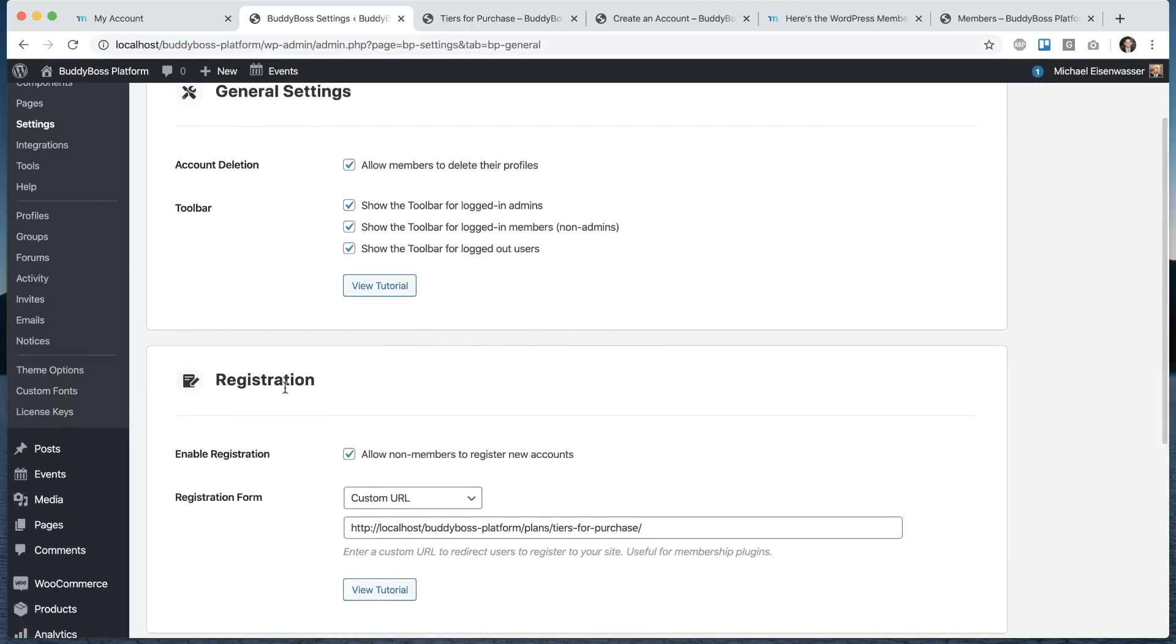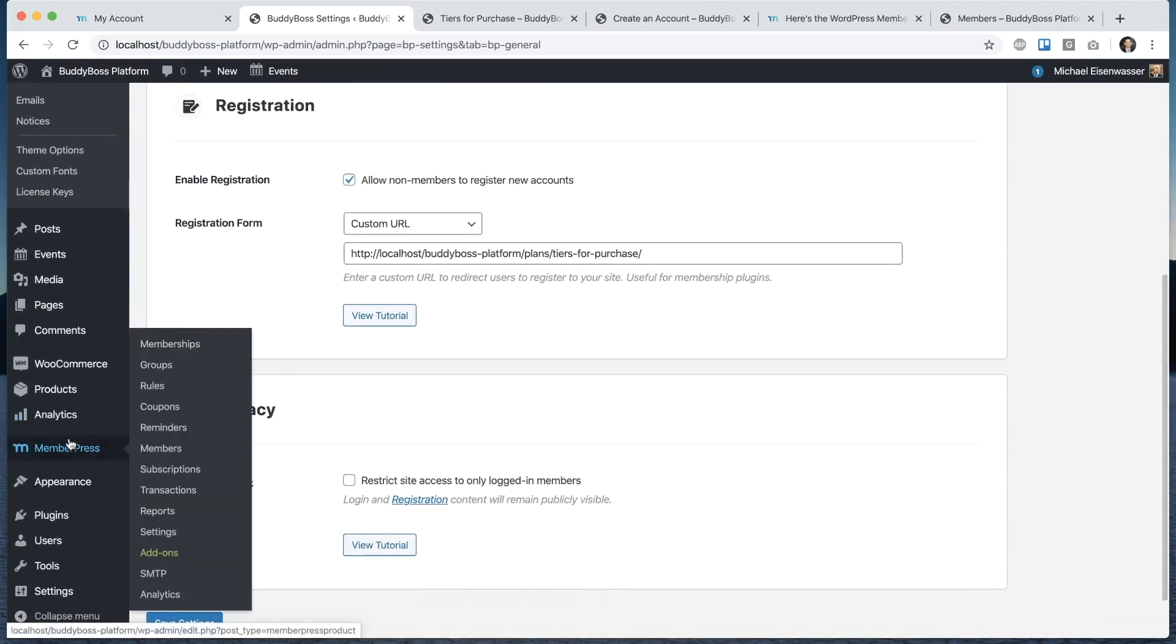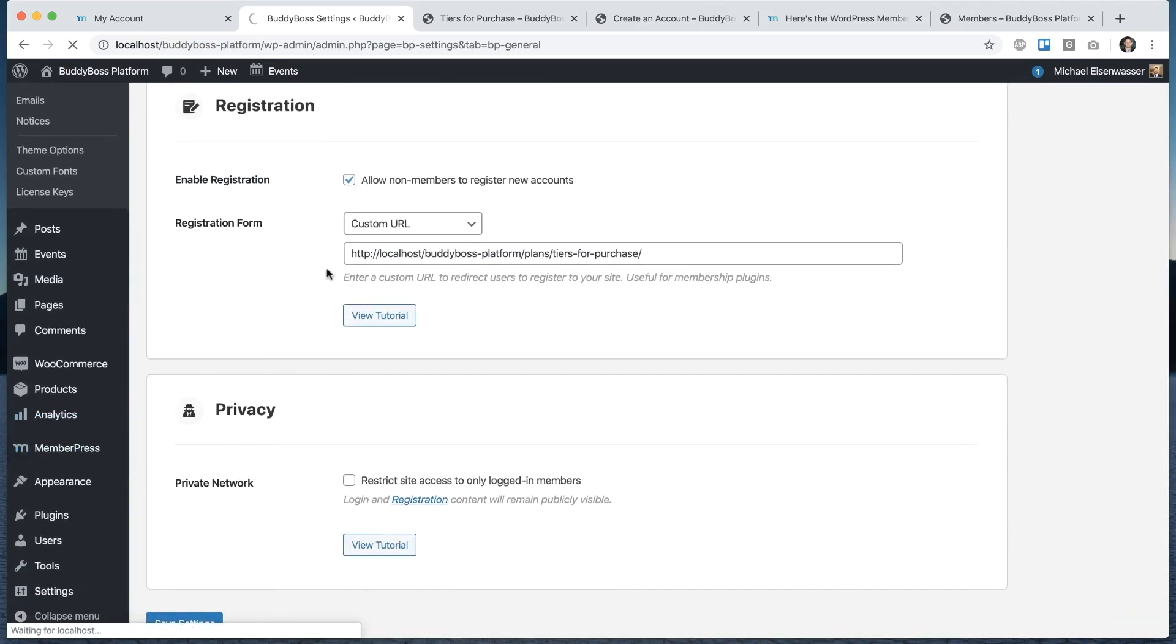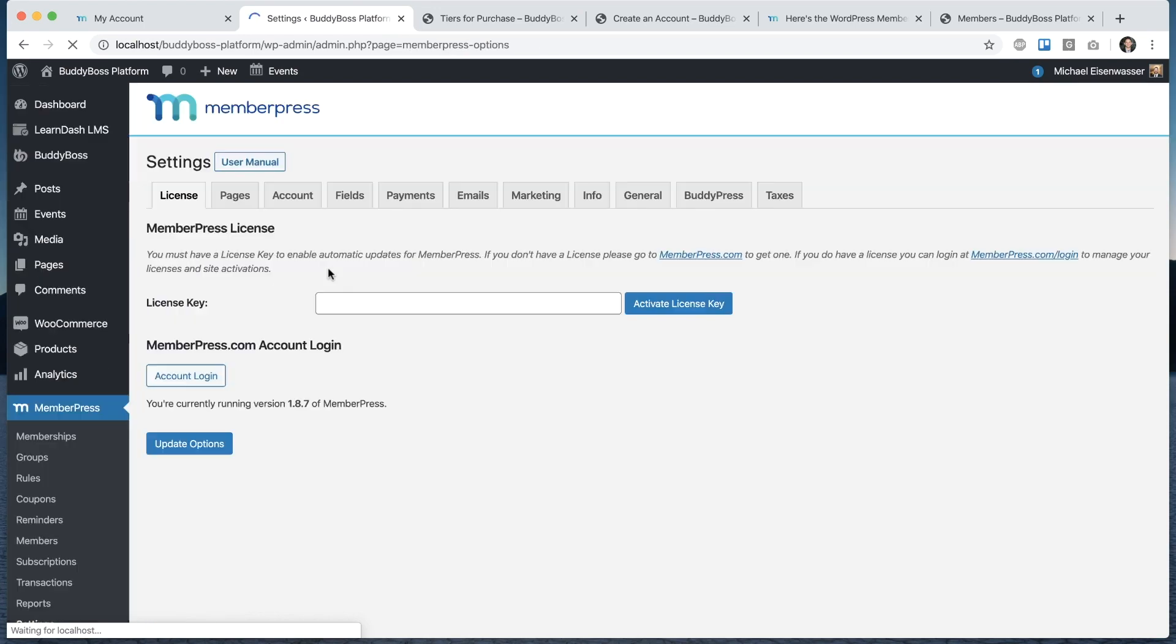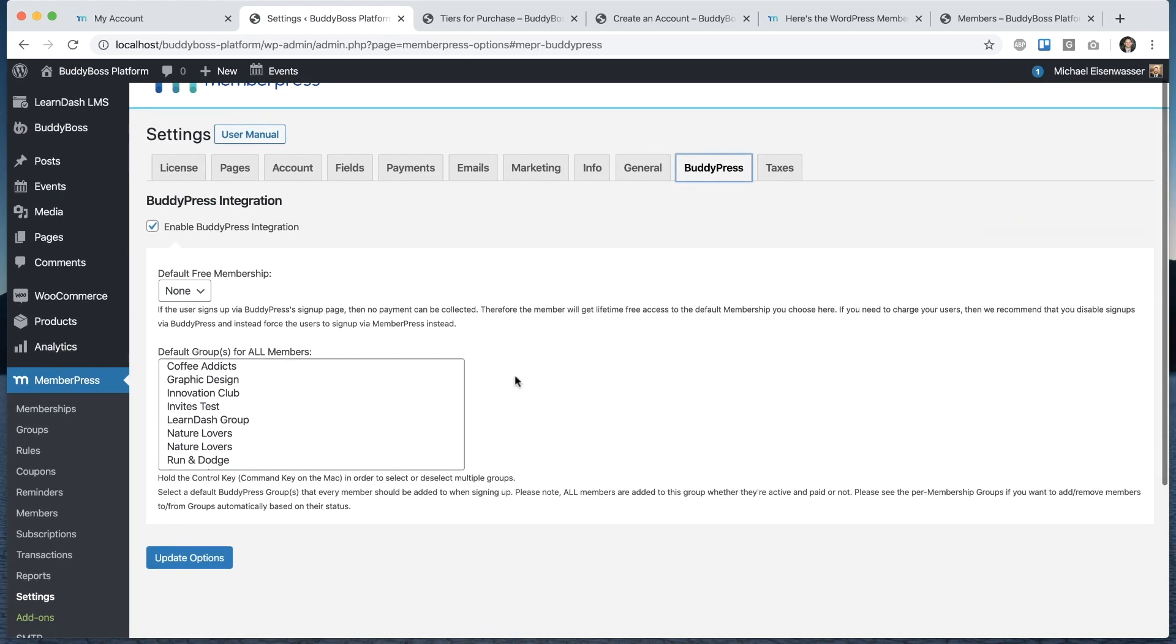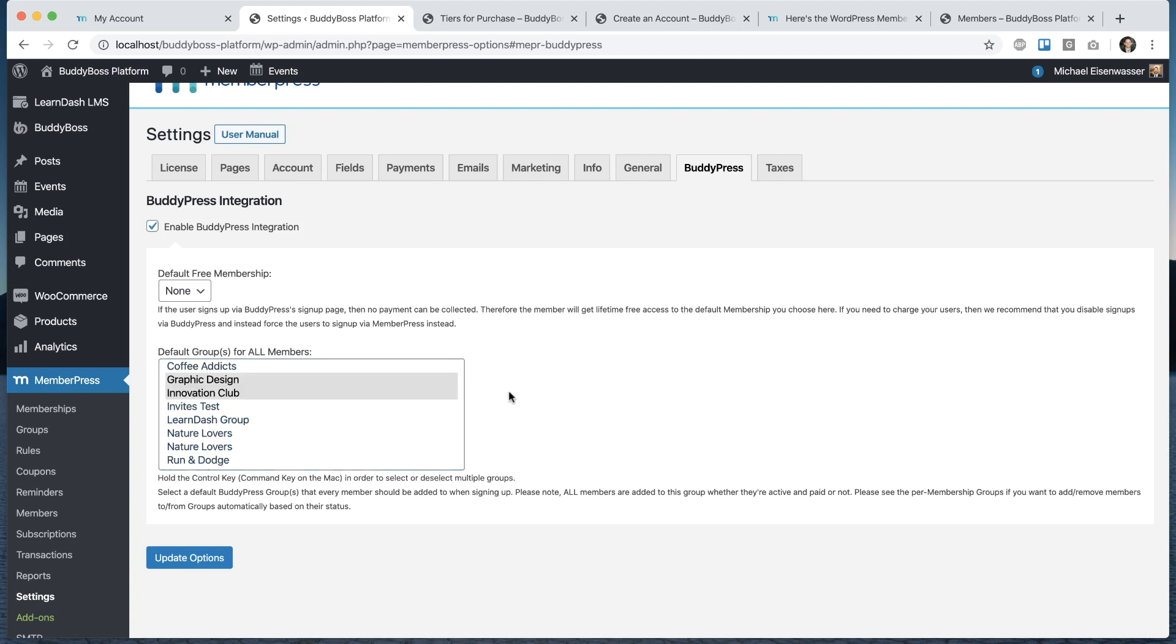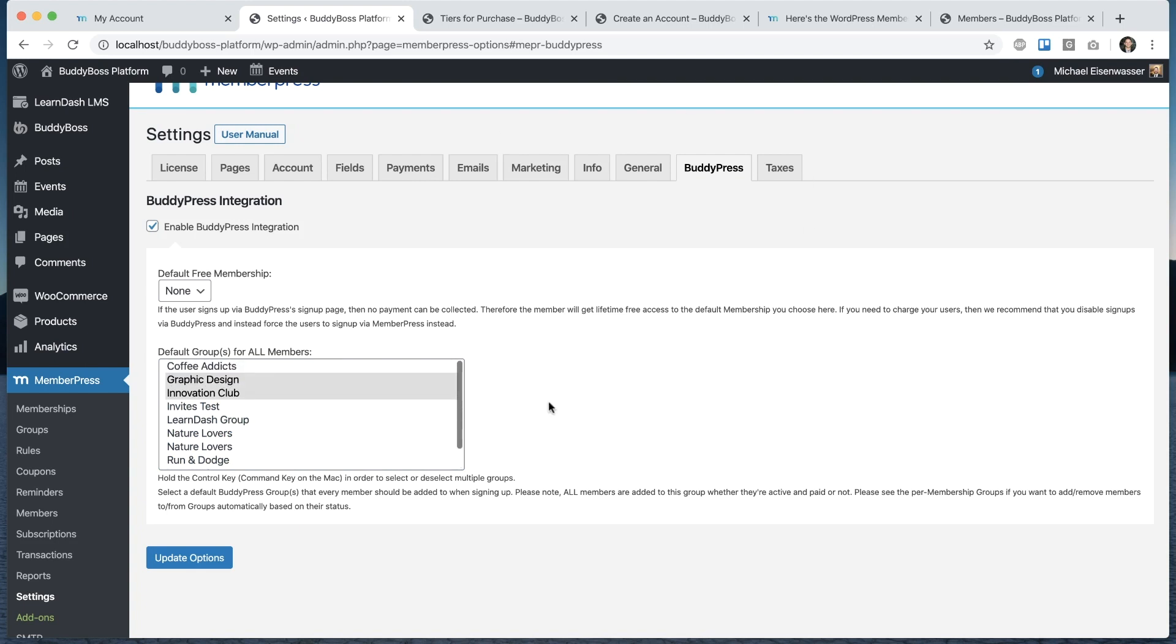Let's just go back into MemberPress settings, BuddyPress just to check out what else they have there. If I come back, you'll see they have one other option, which is a default group for all members. From here, you can check any specific BuddyBoss social groups that you want all the new members to be automatically enrolled into. They decided to add this as a feature in their integration. You can use it if you want.